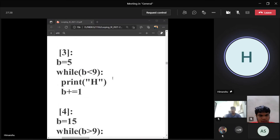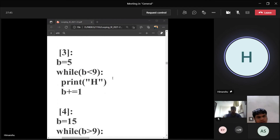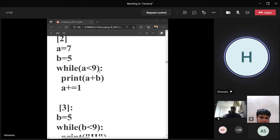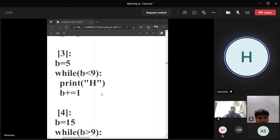Lakshay Bansal: b is 5, while b is less than 9, print h, b plus equals 1. The output will be h printed 4 times for values of b as 5, 6, 7, and 8. Now, can we convert this while loop into a for loop? Yes. The equivalent for loop: for i in range(5, 9, 1), print h.